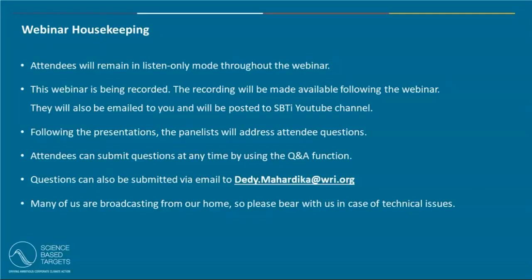Last but not least, many of us are working from home, so please bear with us in case of any technical difficulties or unnecessary sounds.